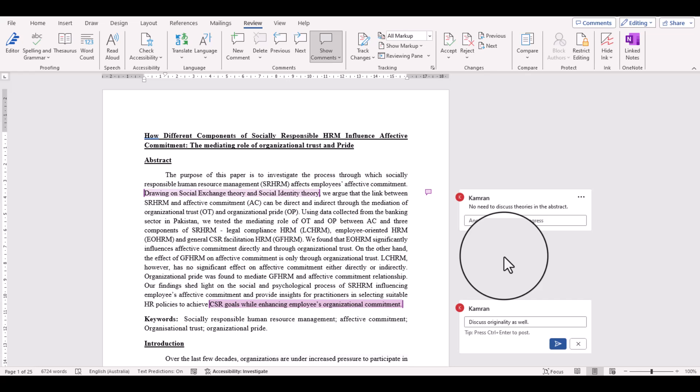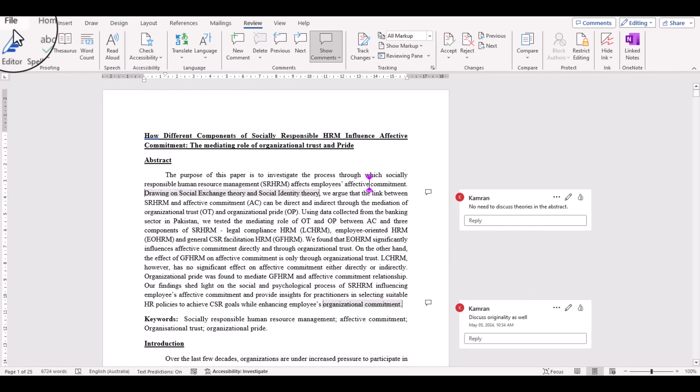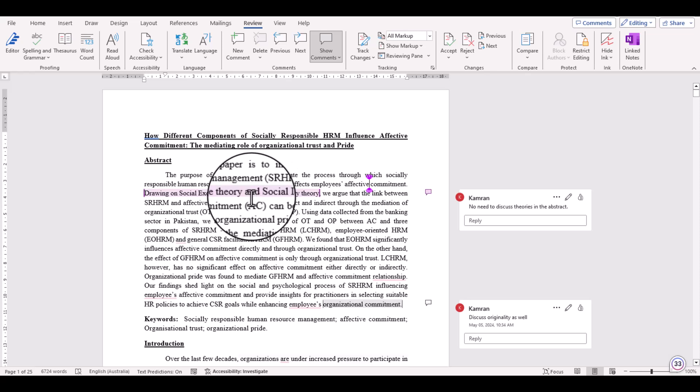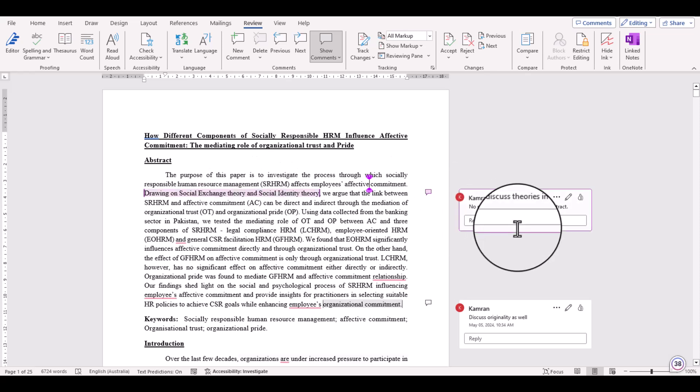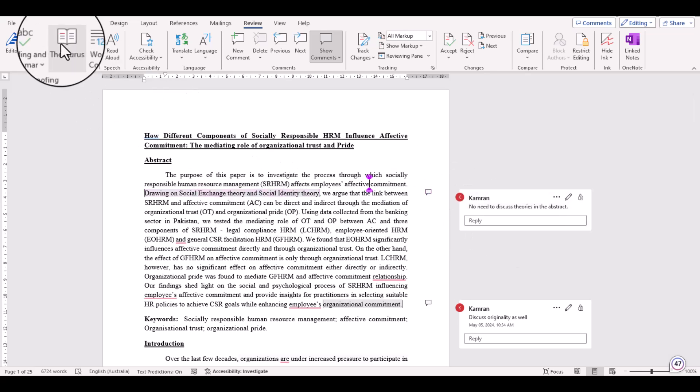as an associate editor, you have received a document from your reviewers and they have made comments with their names. Now you want to send that document to the original authors without disclosing the identities of the reviewers. The process is pretty simple. For instance, we are interested to remove the identity of this reviewer. Just go